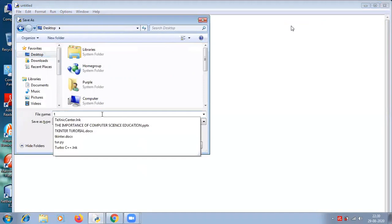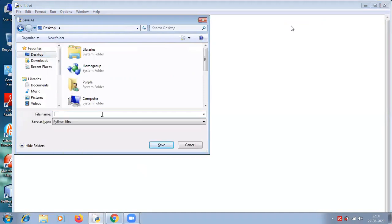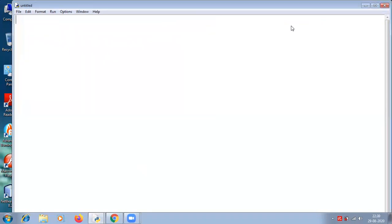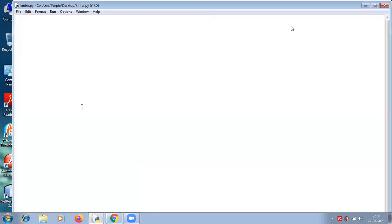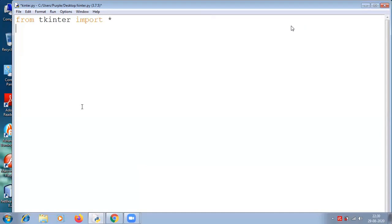Tkinter package is a very powerful package. If you have already installed Python, you may use IDLE, which I'm using currently. IDLE is the integrated IDE that is shipped with Python, and tkinter is already available in this IDLE. This is how to import the tkinter package: from tkinter import star.